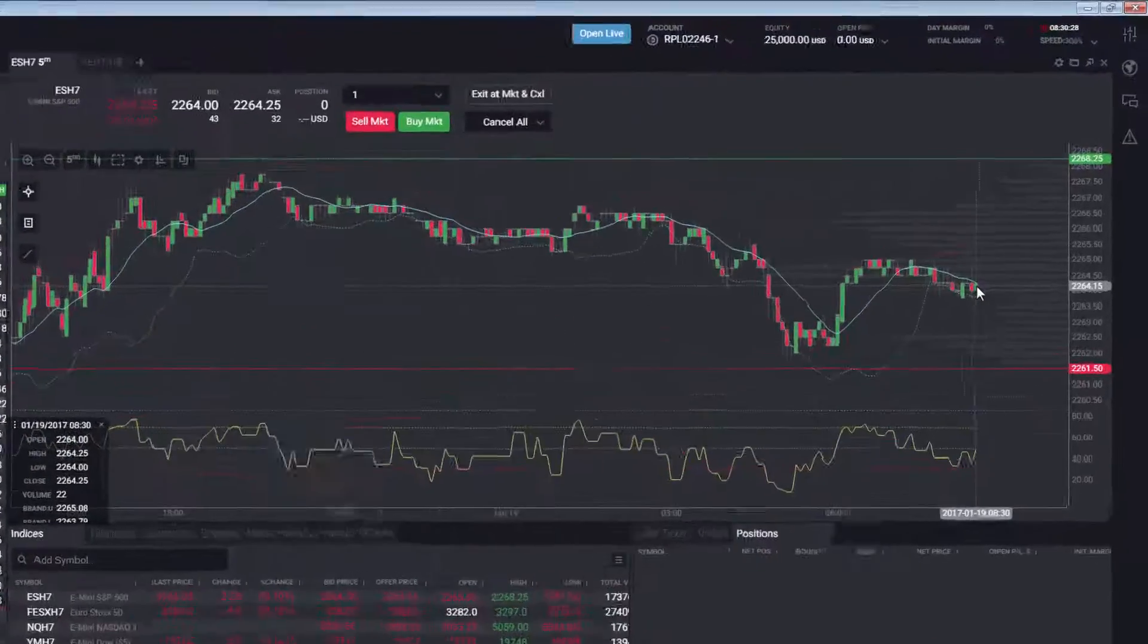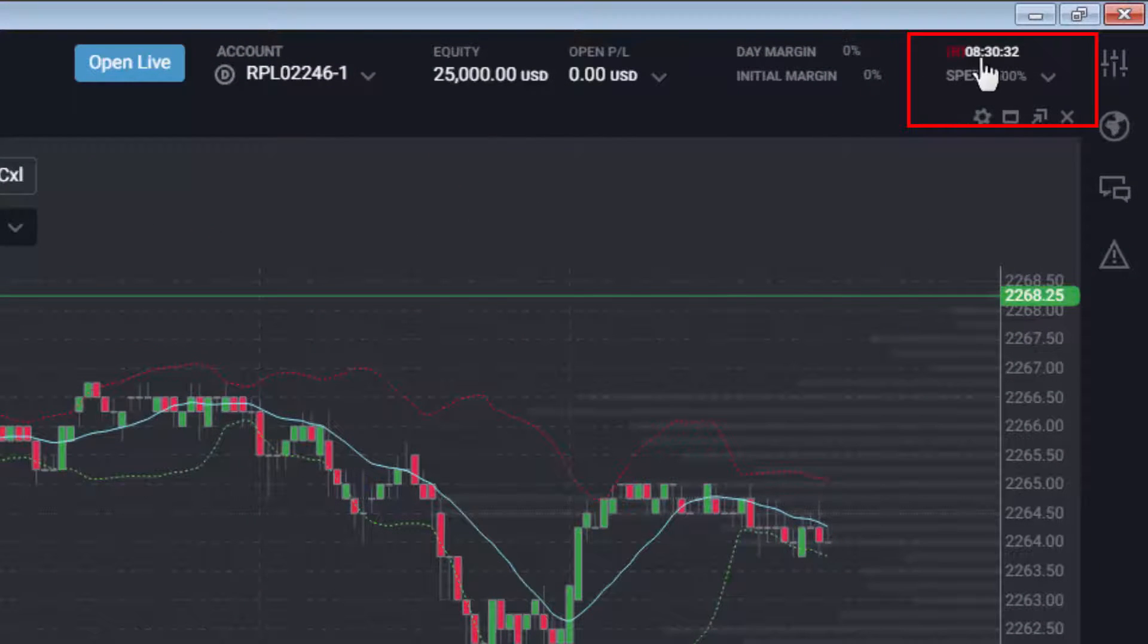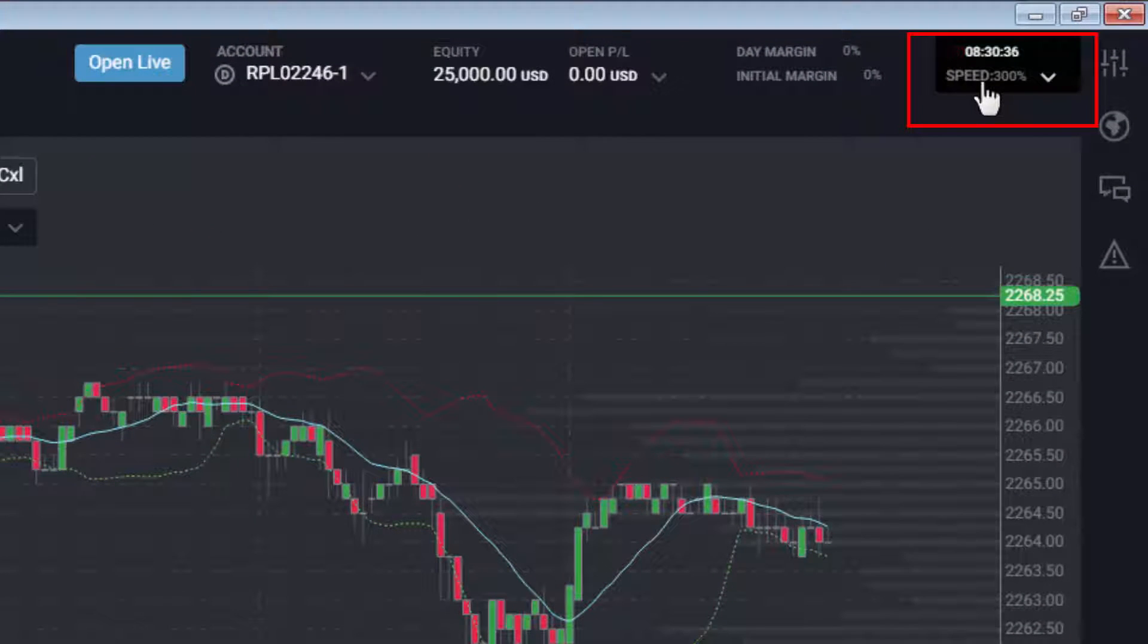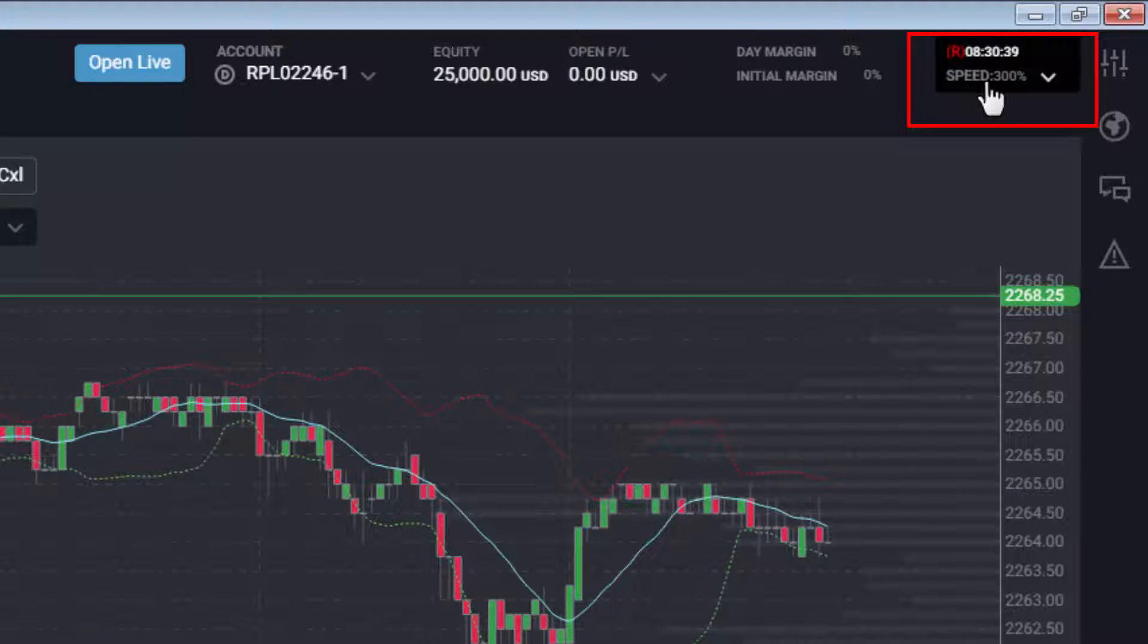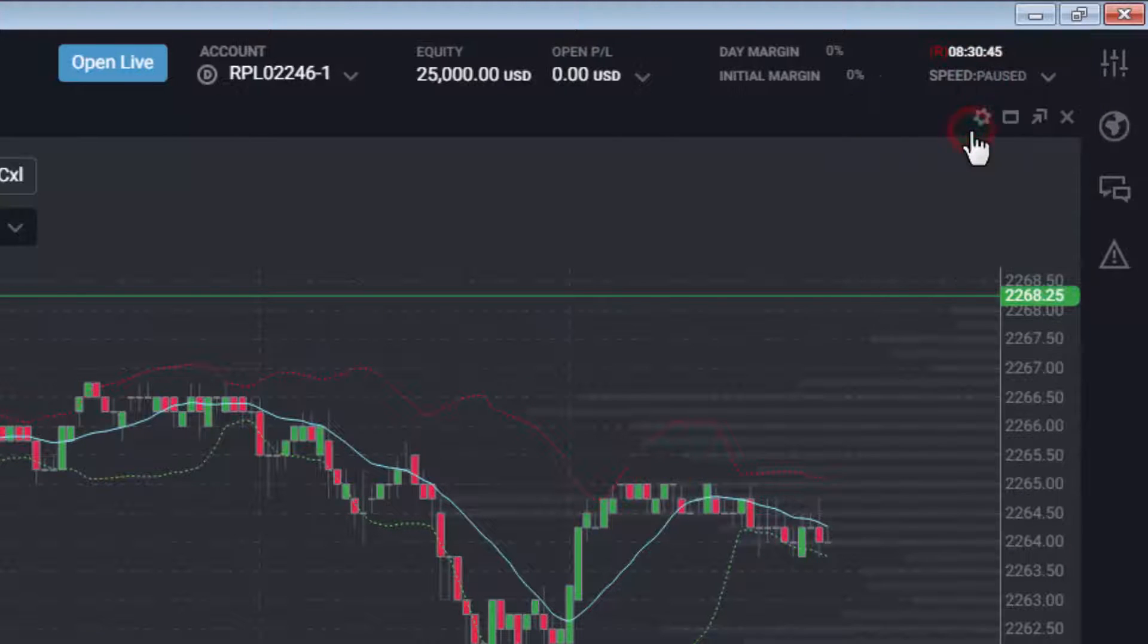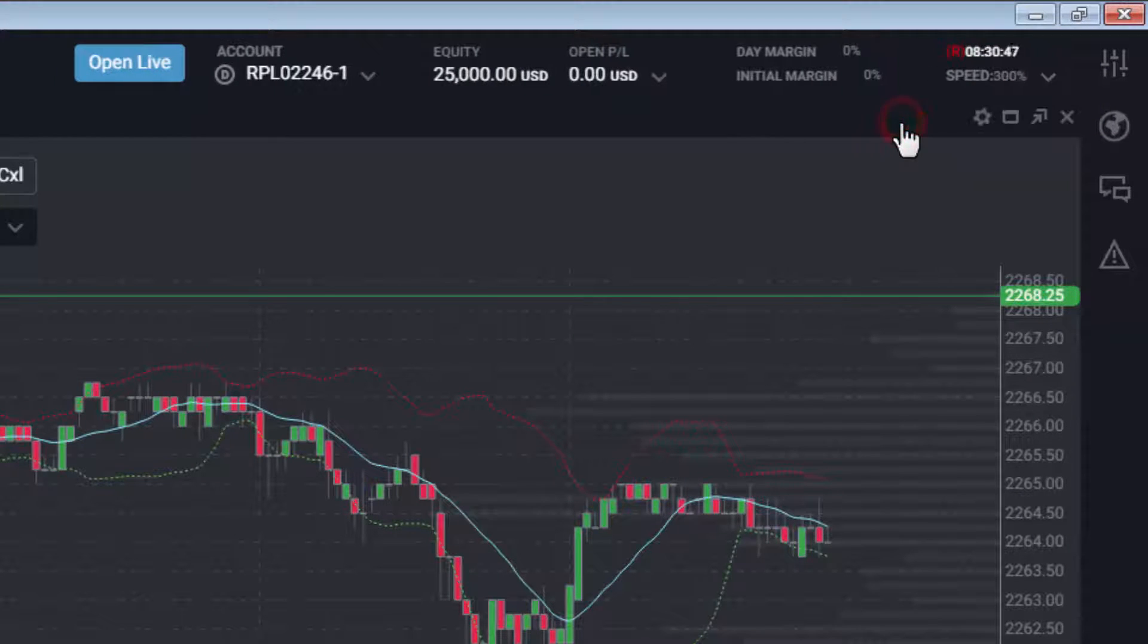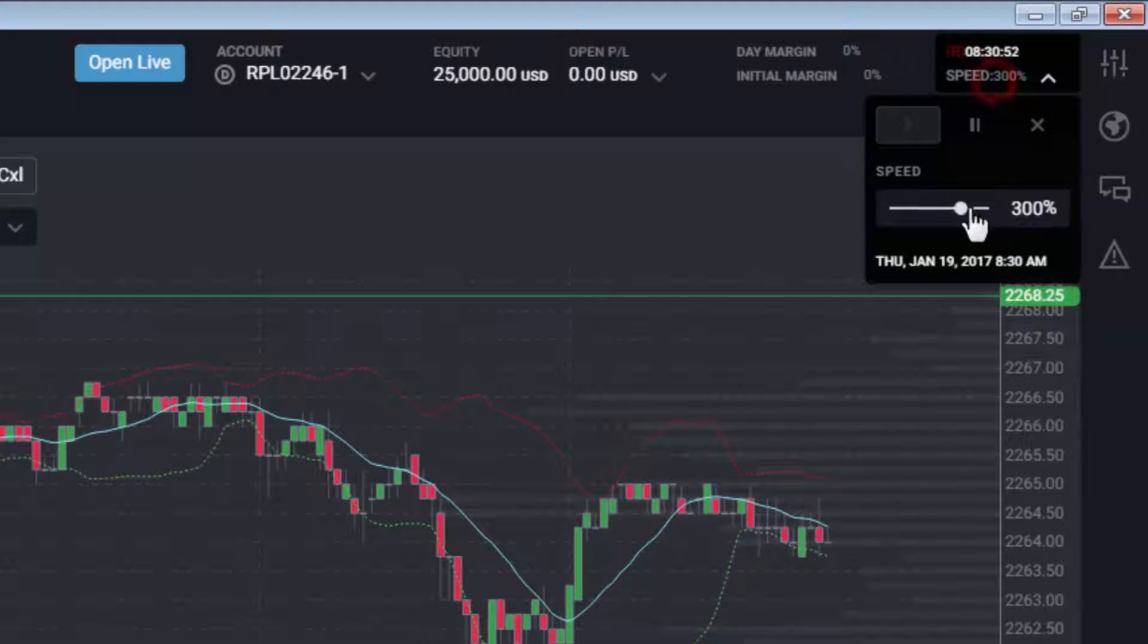A new replay menu has been added to show you the current time being replayed and the replay speed. You can expand this menu to pause and play again, adjust the speed of replay, and view the replay date and time.